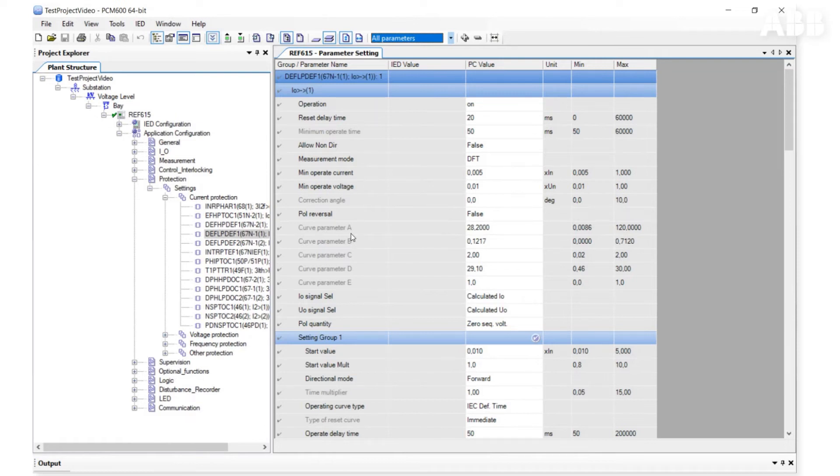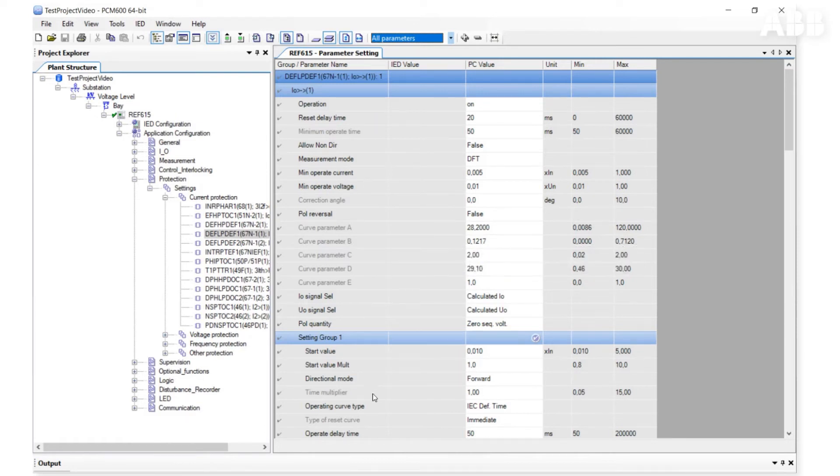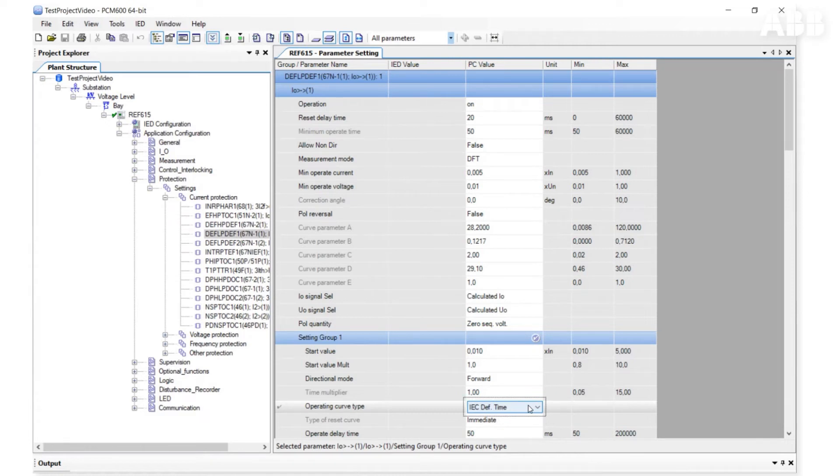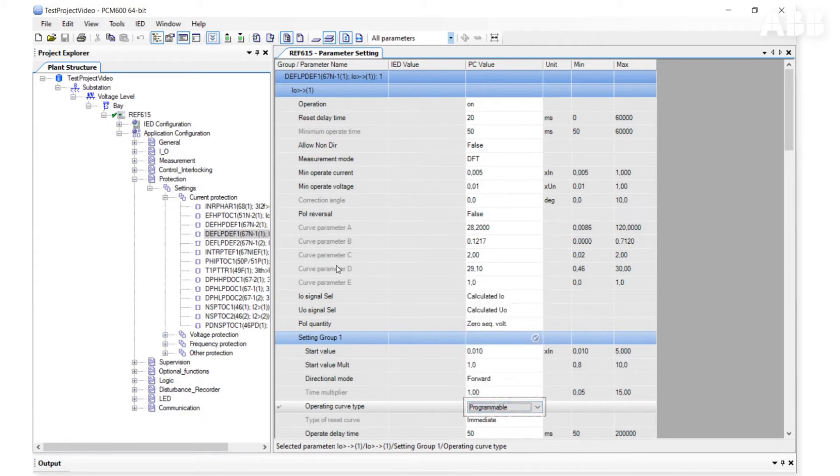In the current example, all curve-related parameters are gray because operating curve type is IEC definite time. If we change it to Programmable, all curve parameters will be active.